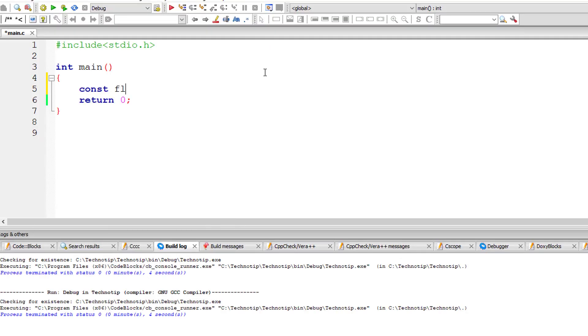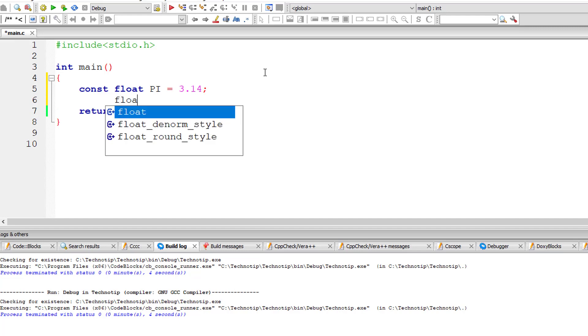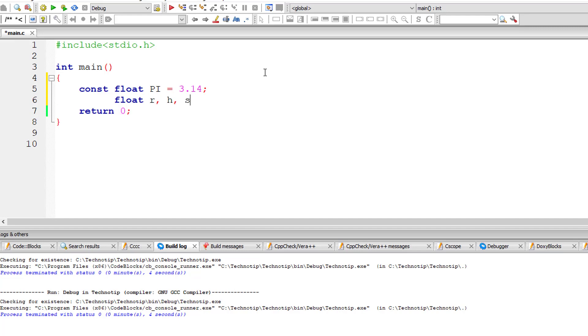I'll take constant pi and assign it a value of 3.14, and I'll take floating point variables r for radius, h for height, and s_area for surface area.